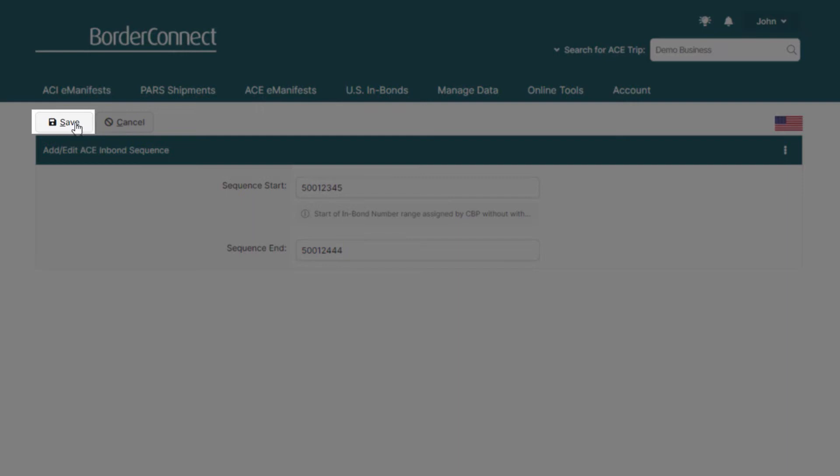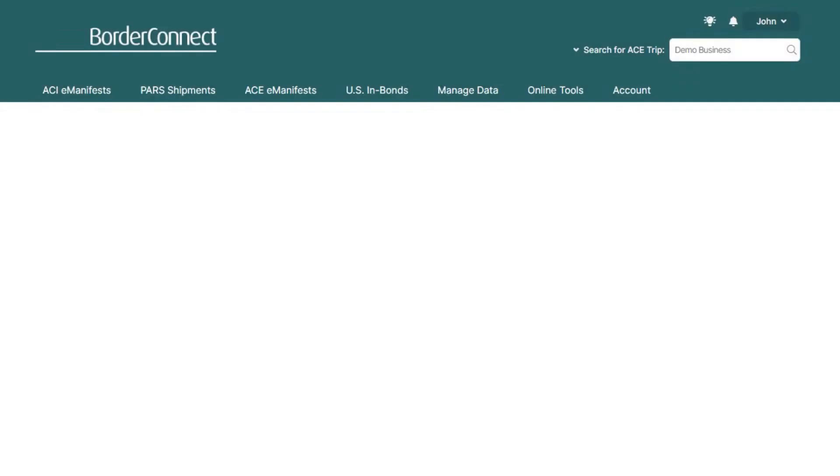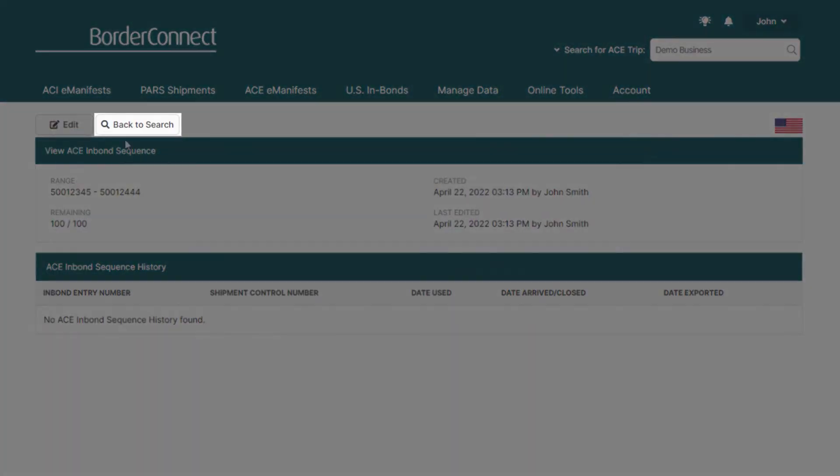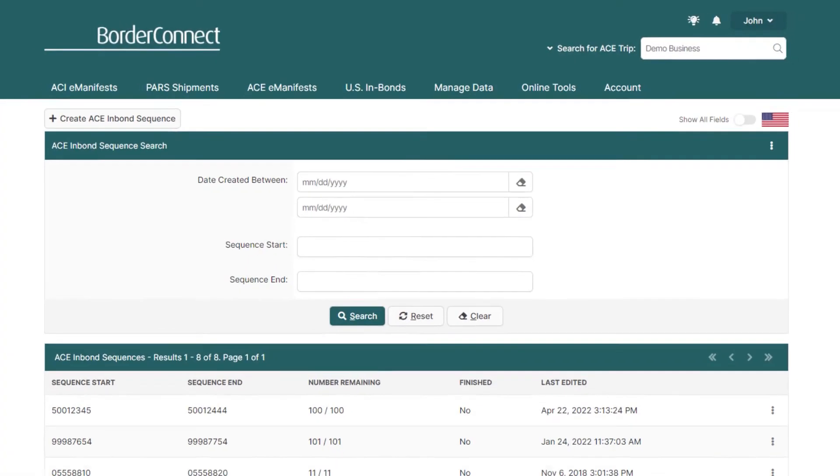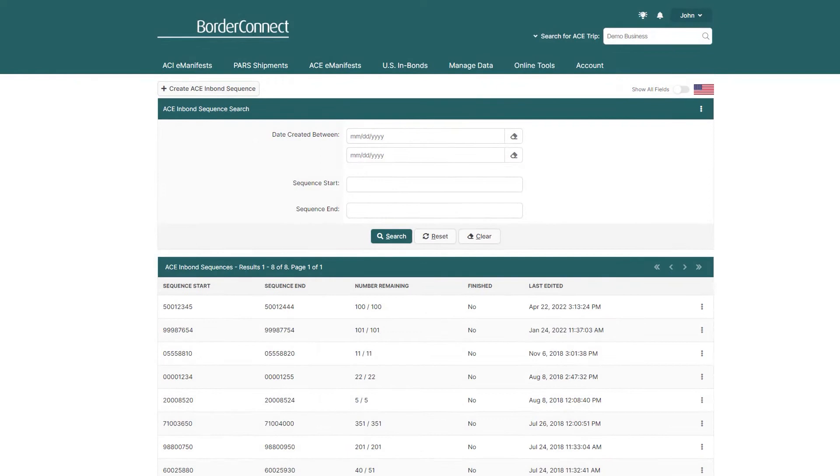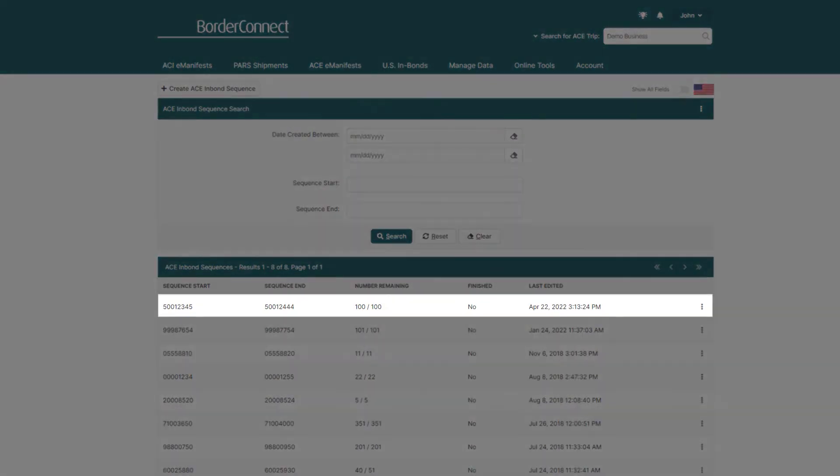Now, click Save. You'll be brought back to the ACE in-Bond sequence search page, where you can see below that your new sequence has been added to BorderConnect. Perfect!